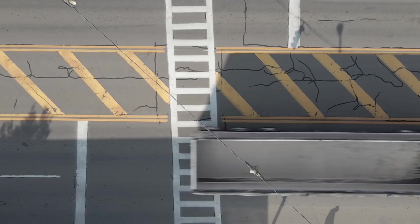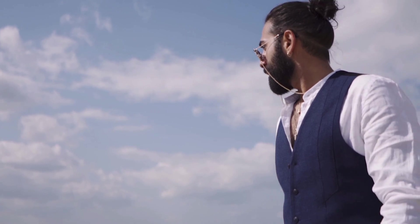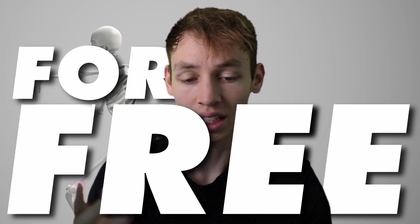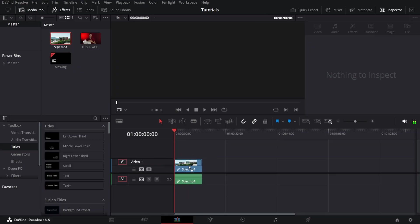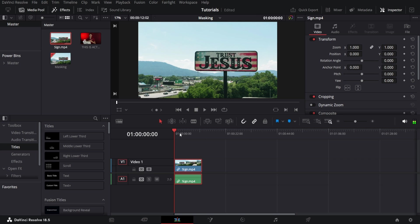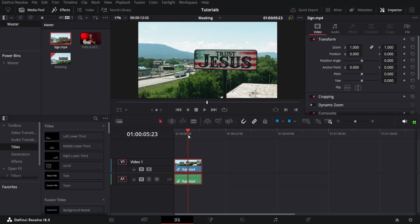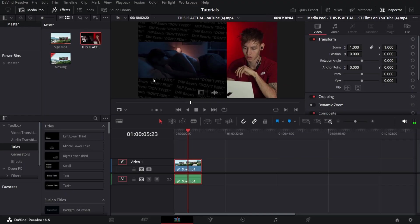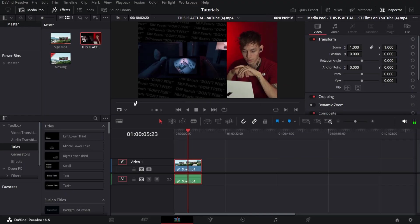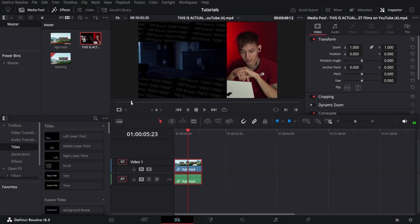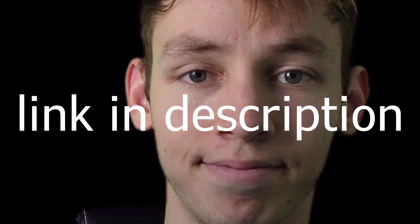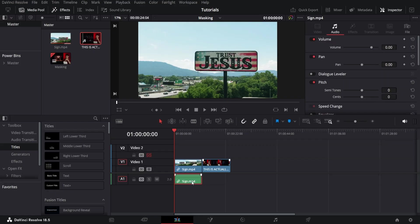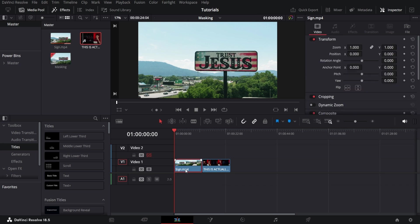Masking is a tool that every editor needs to know. Whether you're doing effects, transitions, or just a normal edit, you might want to know how to mask. I'm going to show you the different ways that you can mask within DaVinci for free. We have our first set of footage and I want to replace the trust Jesus sign with something else. Let's use a video from my react channel.